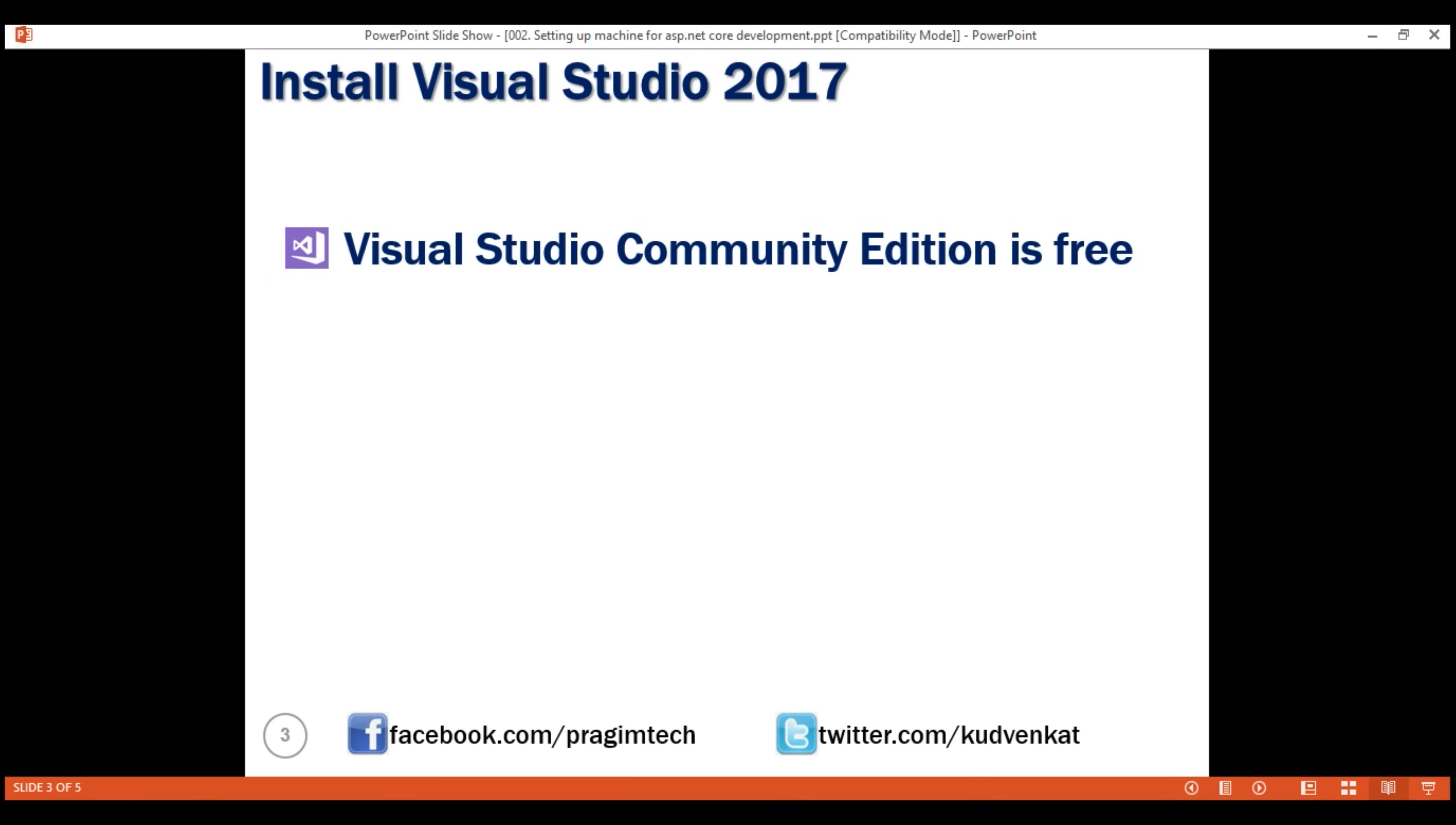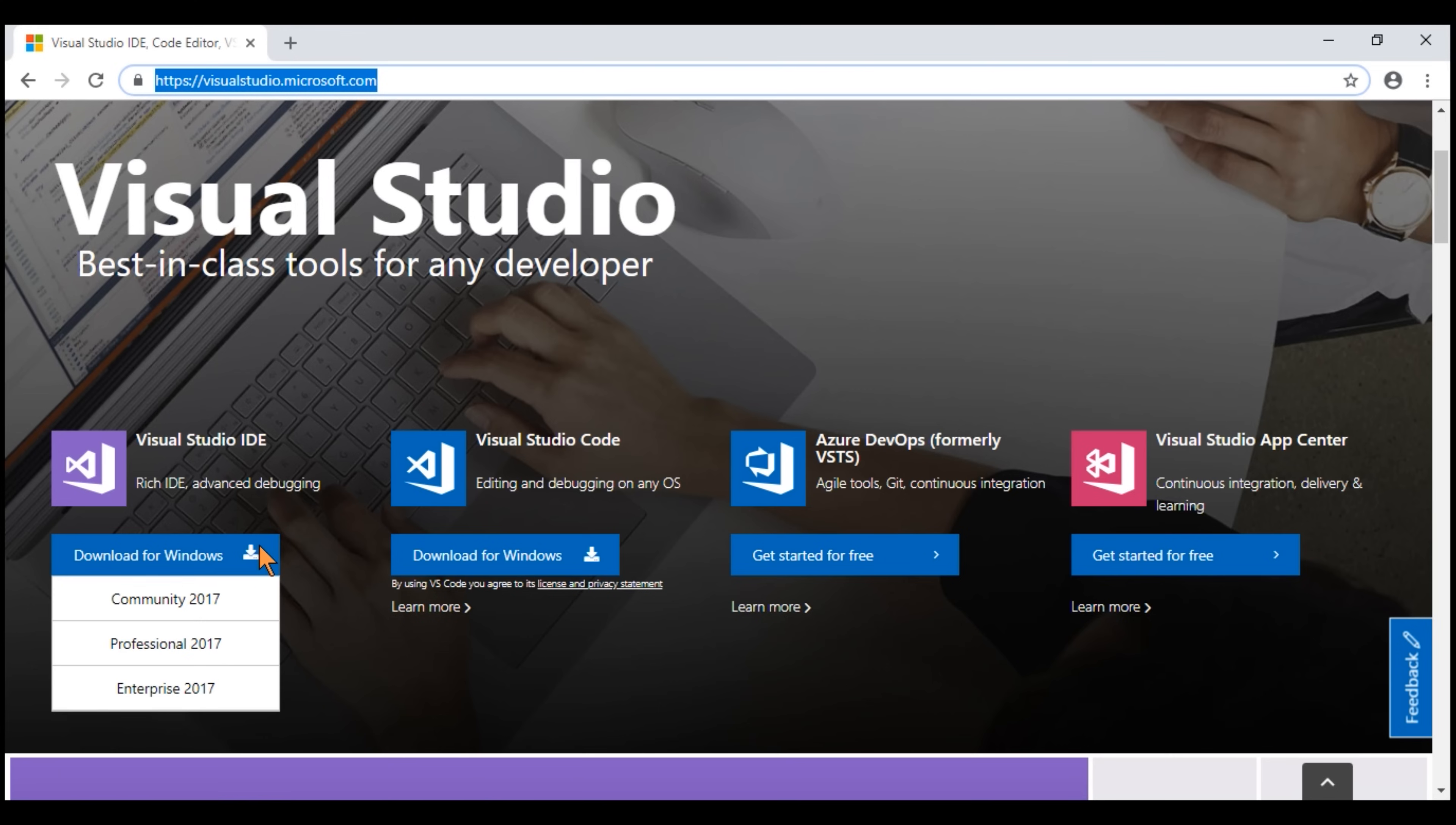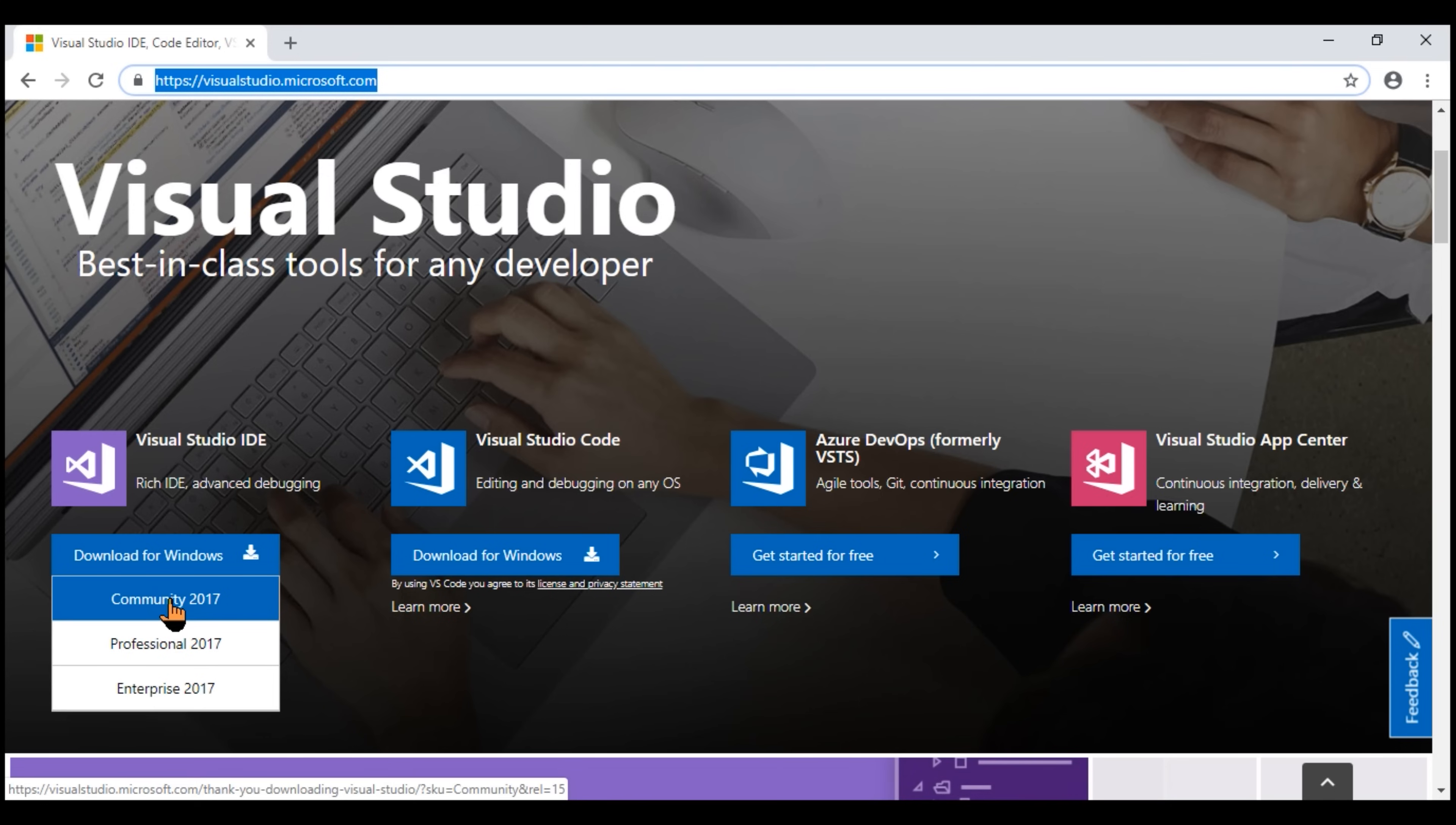As of this recording, the latest stable version of Visual Studio that's available is Visual Studio 2017 and can be downloaded from this URL, visualstudio.microsoft.com. Navigate to this Visual Studio website and you can download Visual Studio 2017 Edition by clicking here. This is going to download an executable. Right-click on the executable and run it as an administrator, and then follow the simple on-screen instructions to have this Community Edition installed on your machine.